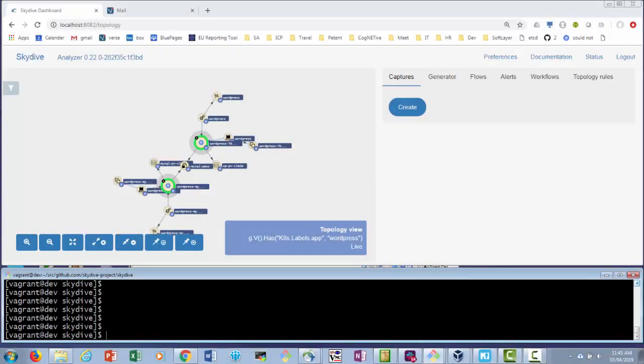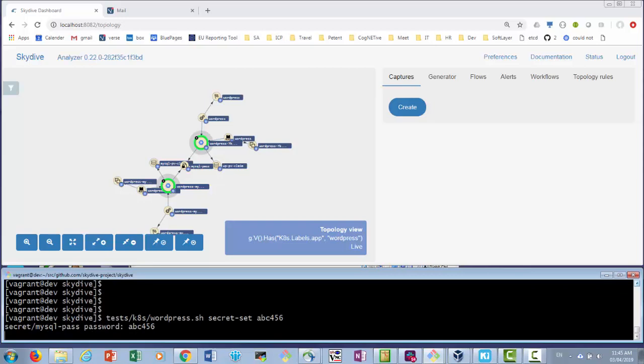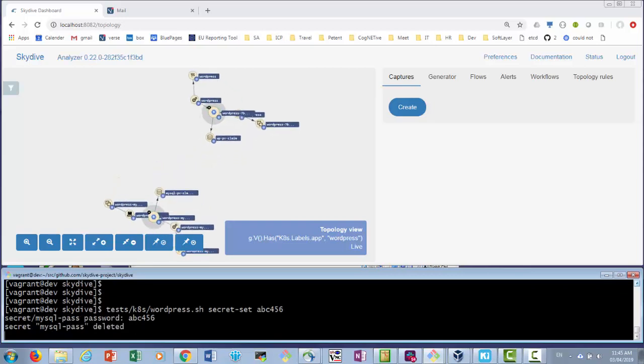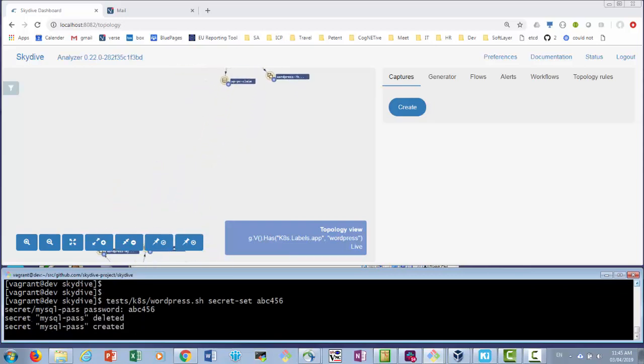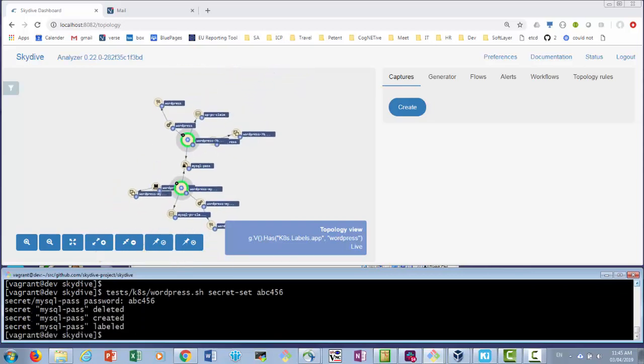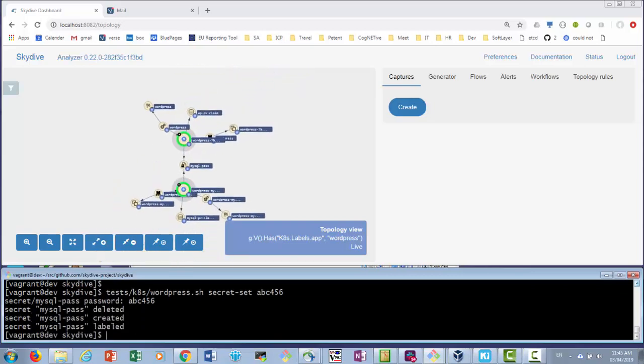Updating passwords is a best practice which should happen routinely. Let's update our password from abc123 to abc456 by replacing the secret objects as follows.